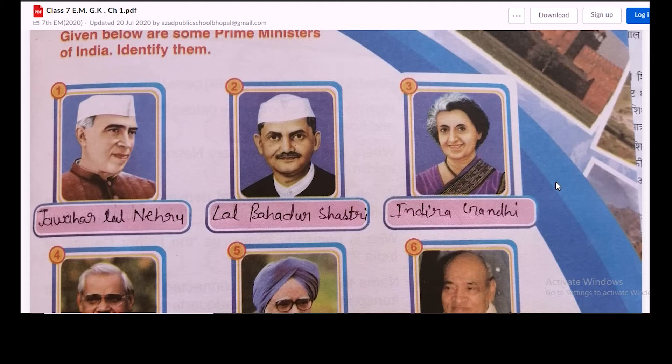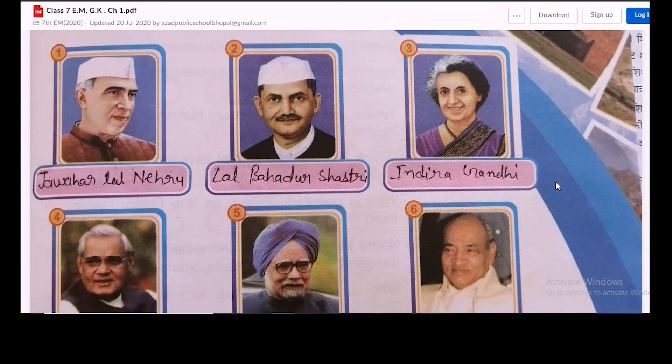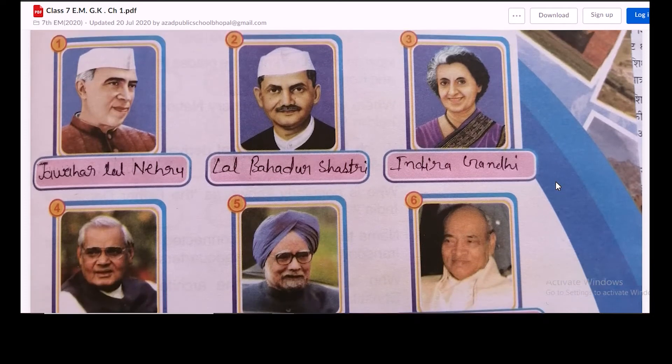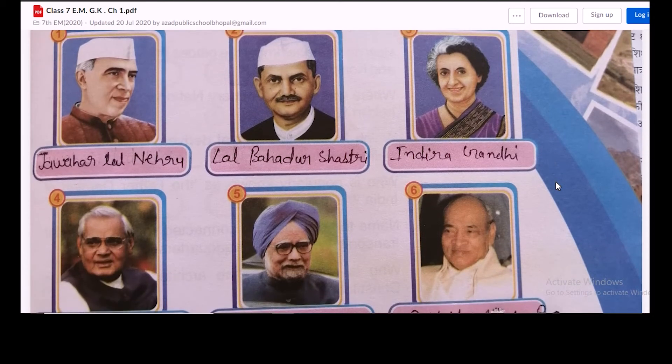In the first picture, which prime minister is shown? His name was Jawaharlal Nehru. In the second picture we have Lal Bahadur Shastri. In the third picture we have Indira Gandhi.